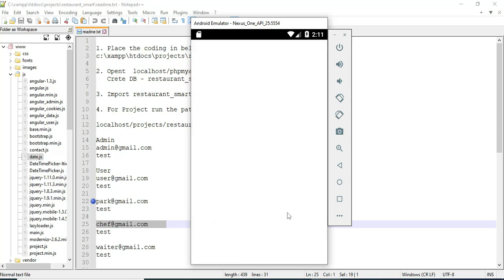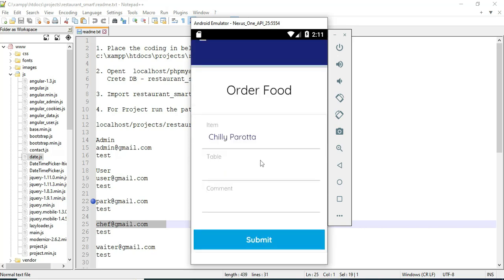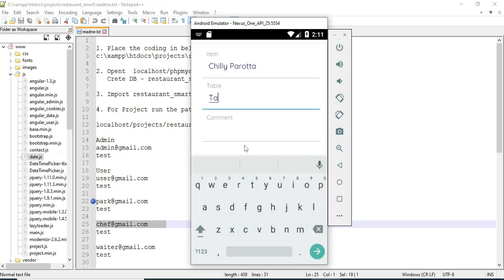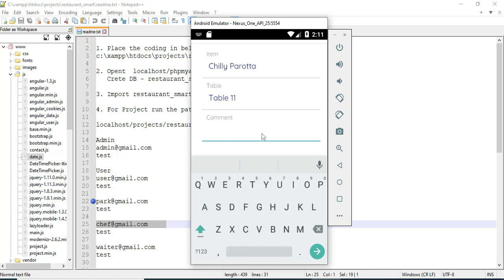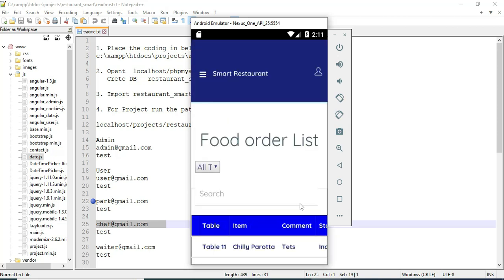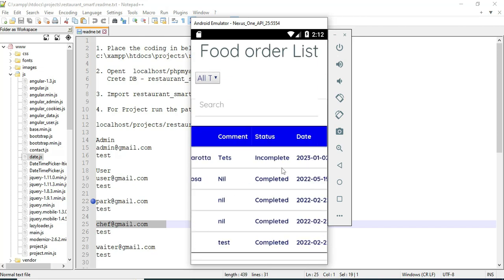Click make food order. You can view the food order details. If you want to place a food order, click food order. Enter the food order details: table number and comment. Click submit — booked successfully. You can view the food order list. The status is now pending. Chef will manage the status.